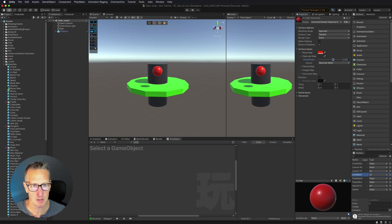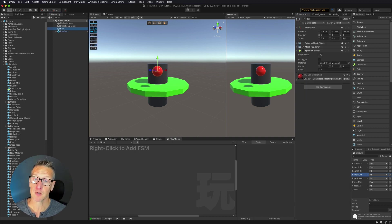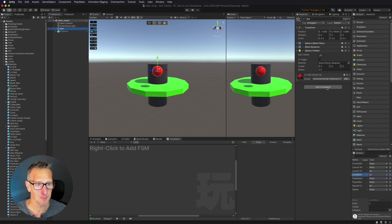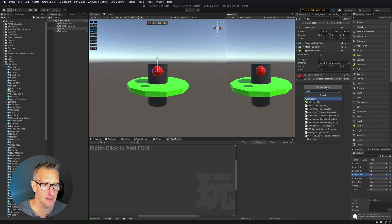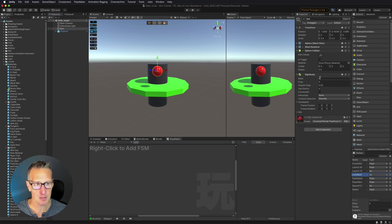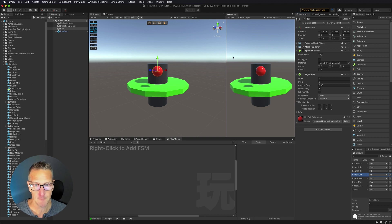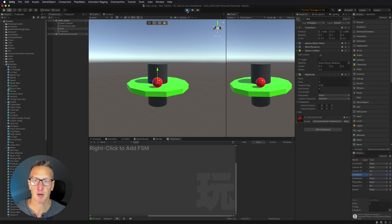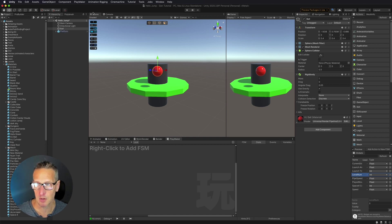I'm going to change from Metallic to Specular and change the smoothness down just a little bit — maybe make it a shiny ball. So what we want to do is have our ball fall. First we need to add a Rigidbody — I'm going to add a Rigidbody component, making sure it's Rigidbody and not Rigidbody 2D. If you want this to fall, you need to have Use Gravity checked. Let's give this a play — our ball falls, but it doesn't bounce. We could potentially add a Physics Material, so let's go ahead and do that.